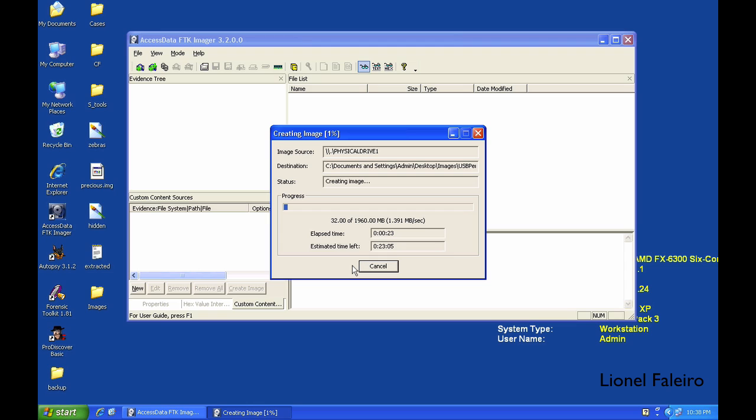The current pen drive I have connected is around three or four years old. If you have a newer pen drive or USB 3.0 type, it's going to take a lot less time. I shall let the image be created and get back to you once the image creation has been done.